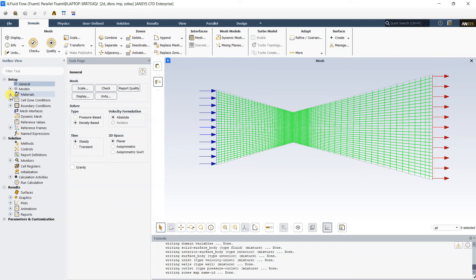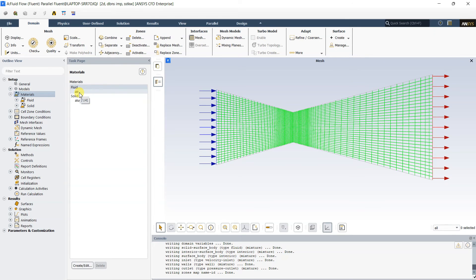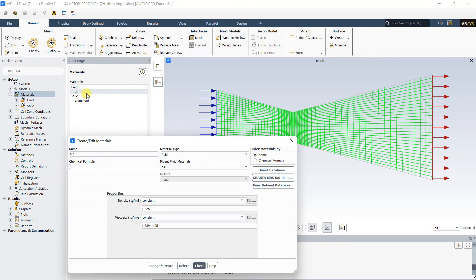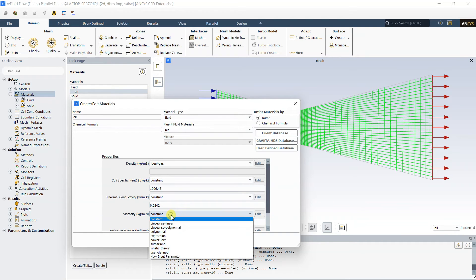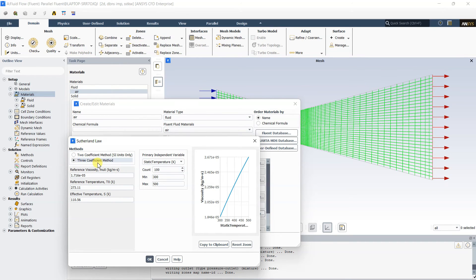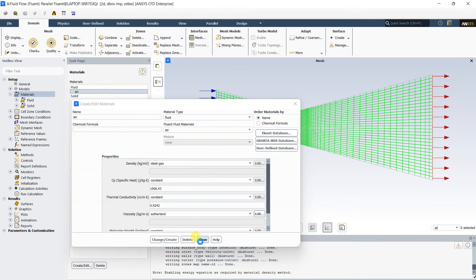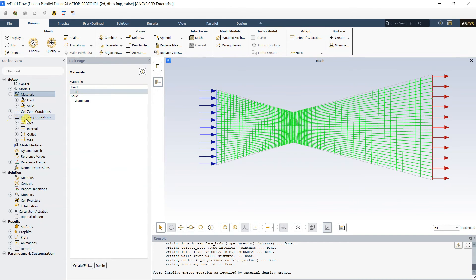Go to Materials in the tree and double-click Air. Set Density to Ideal Gas and Viscosity to Sutherland with the three-coefficient method. The rest remain default. Click OK and Close. The material is now configured as ideal gas air with Sutherland viscosity, matching the problem definition.